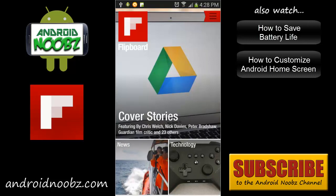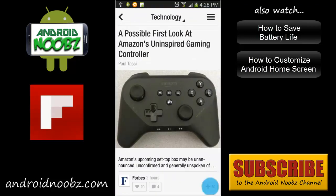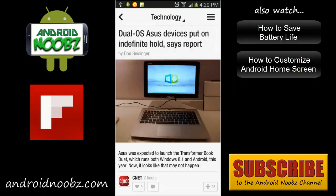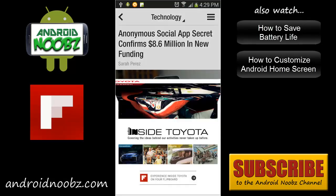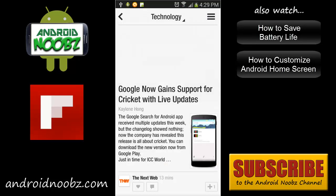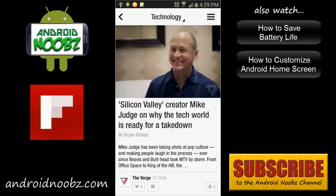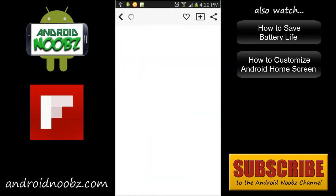If you want to see updates on technology, you can open up the category and just flip through the articles, and if you see something that looks interesting you just click on it and open up the whole article.